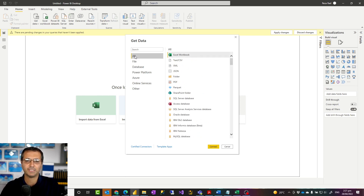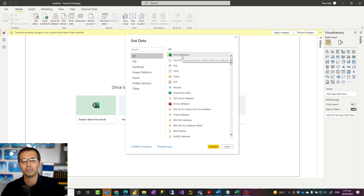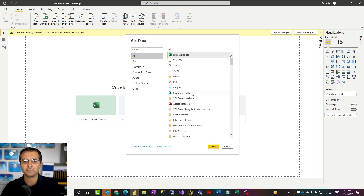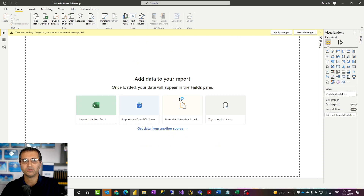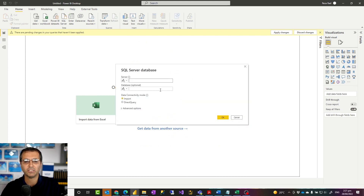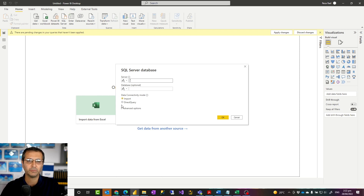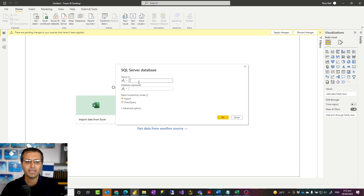When you connect to a data source, you normally provide a couple of things. First is how to connect to that source — for example, if it is an Excel file you provide the path for that file; if it is a SQL Server database you provide server information such as the server address and the database. Some data sources also give you the option to connect in Import or Direct Query mode, which I will talk about in another video.